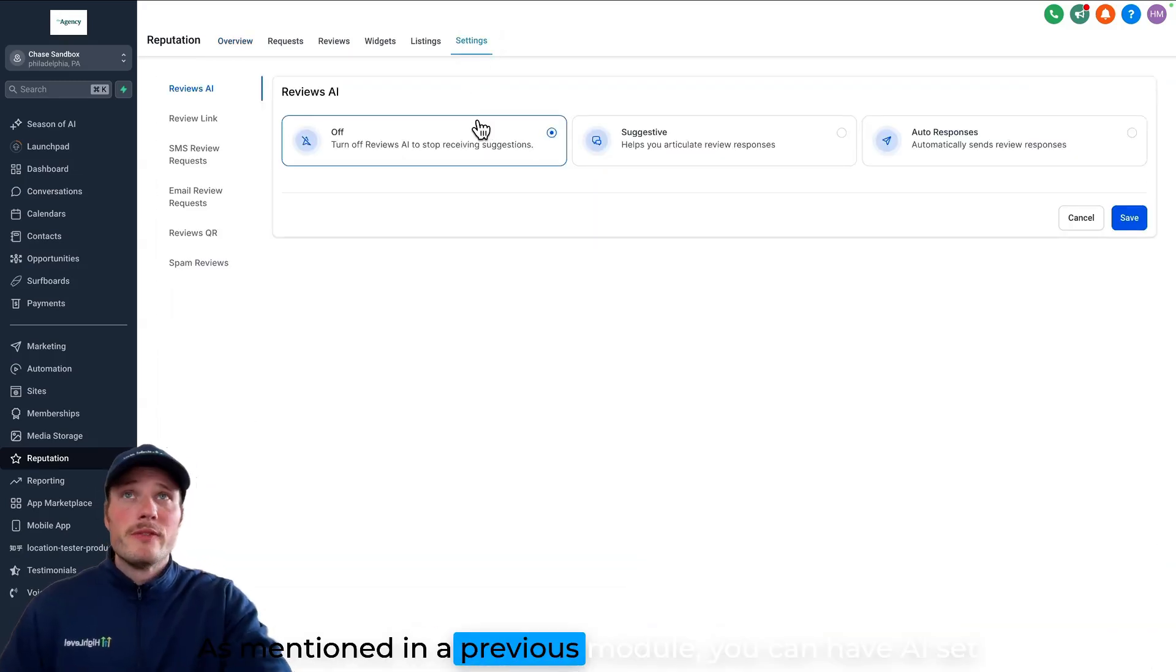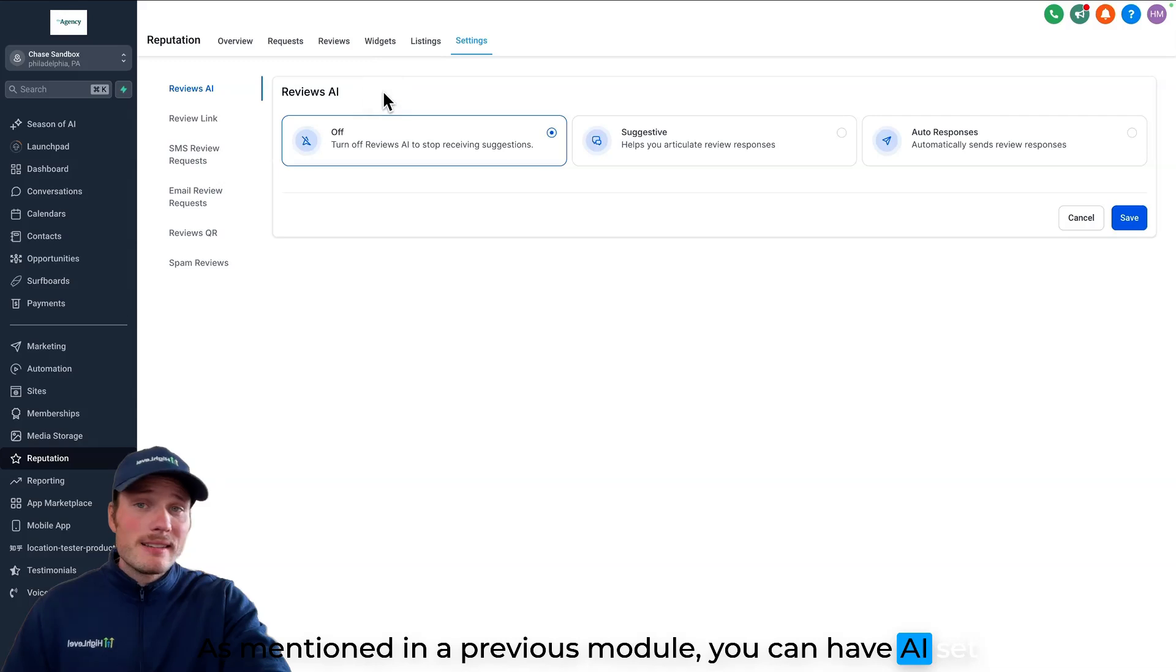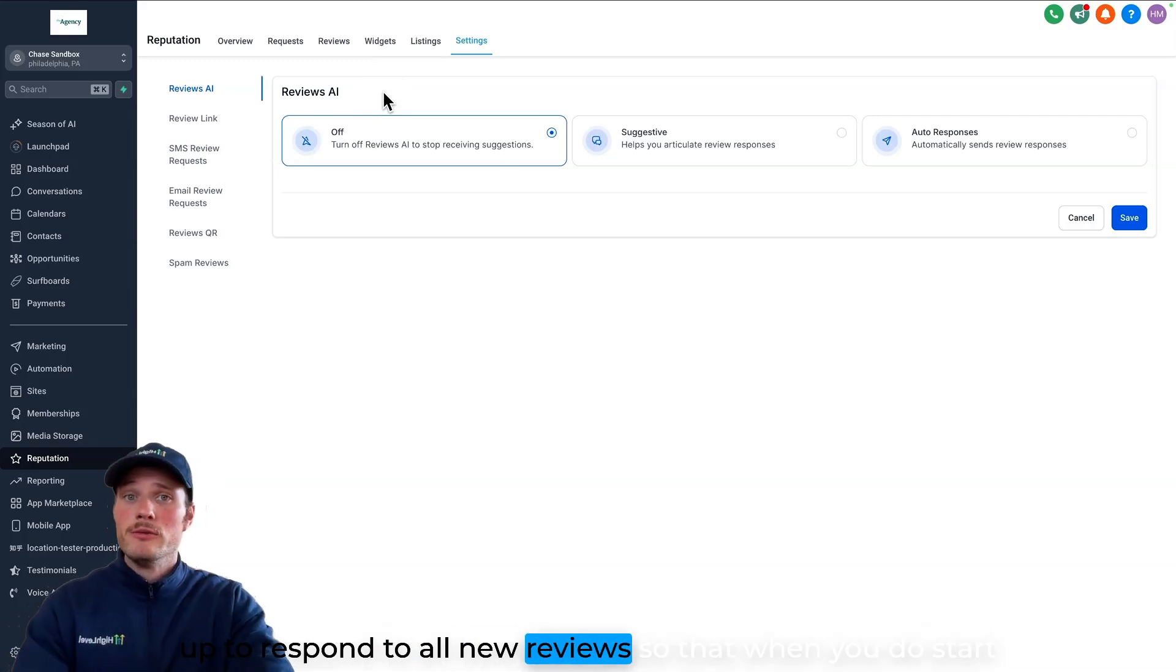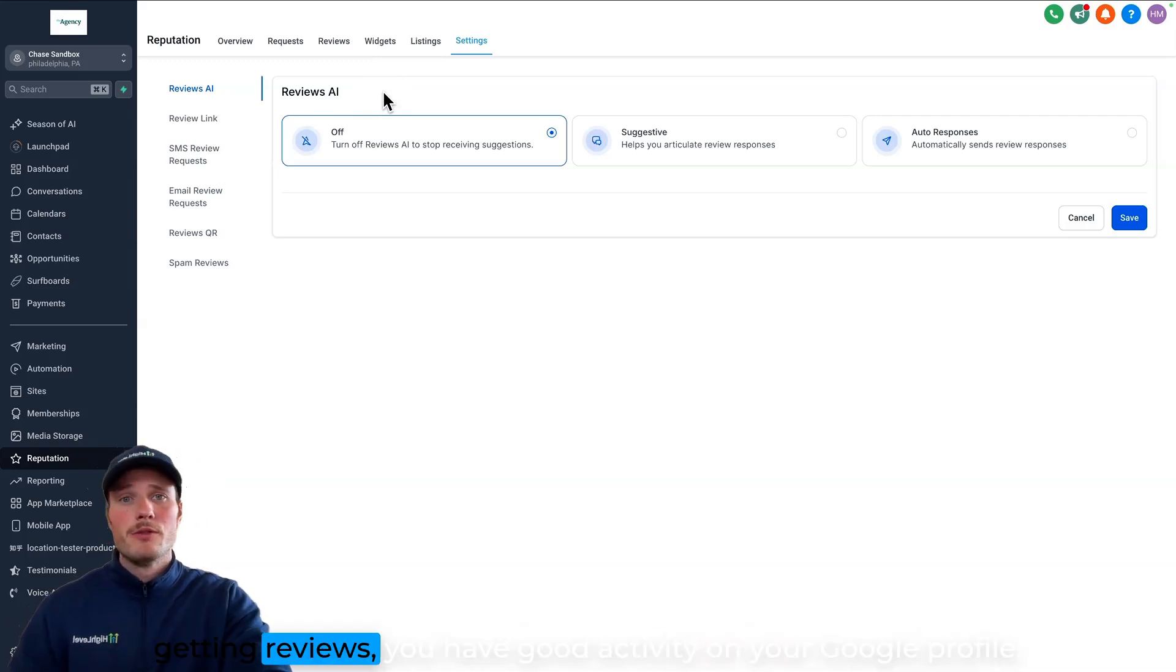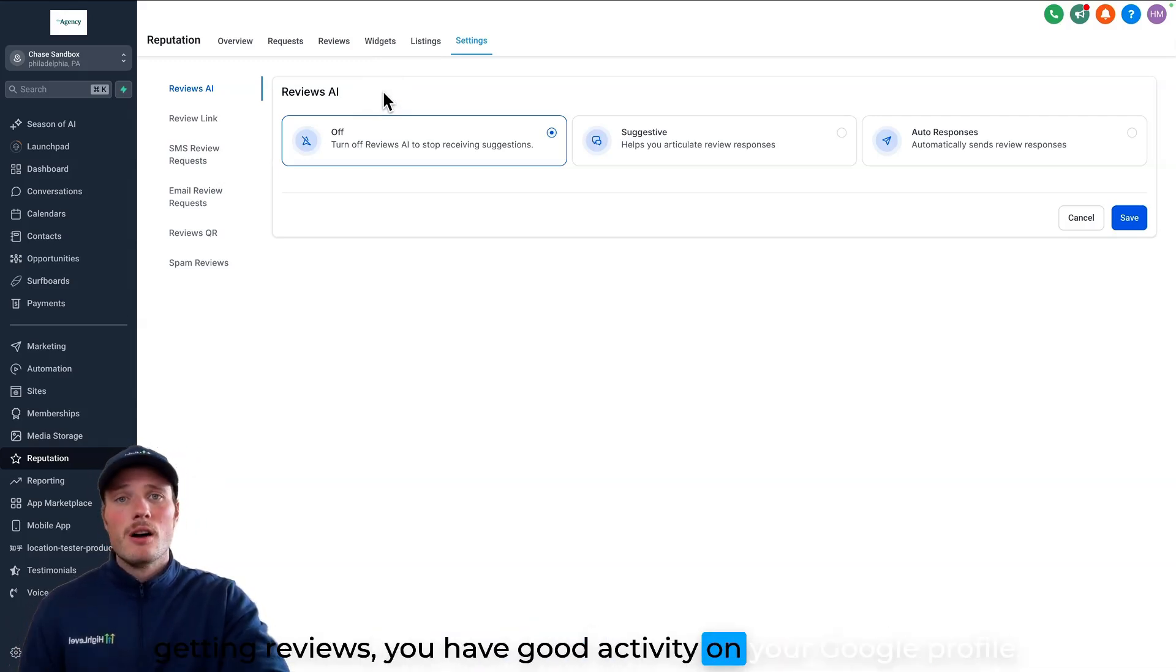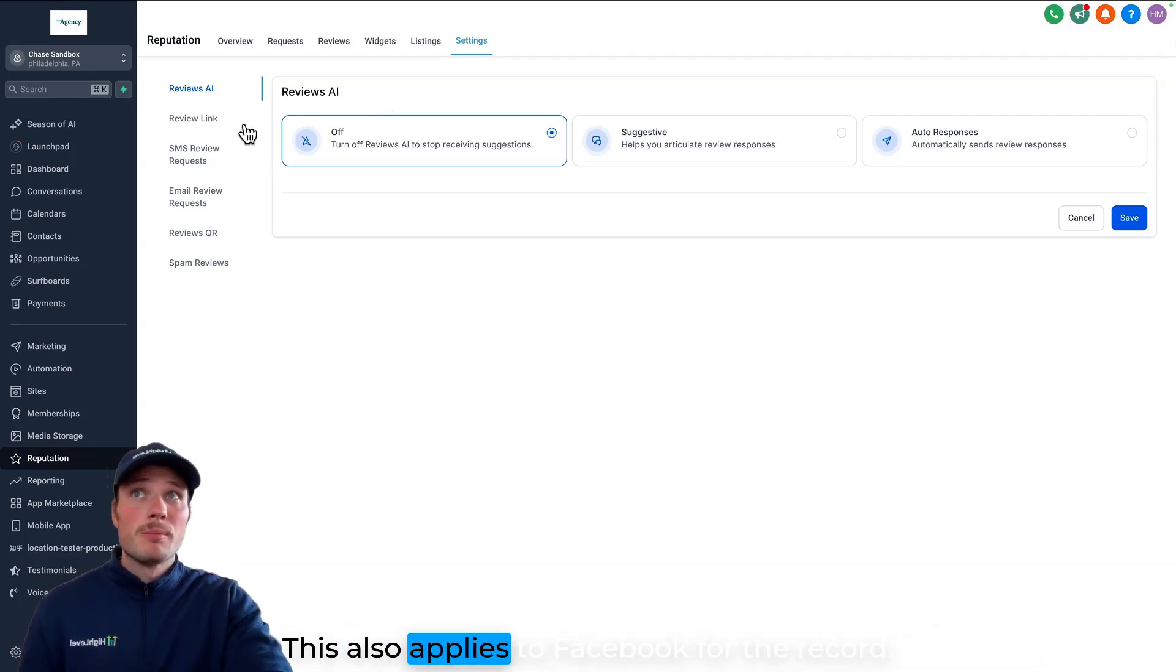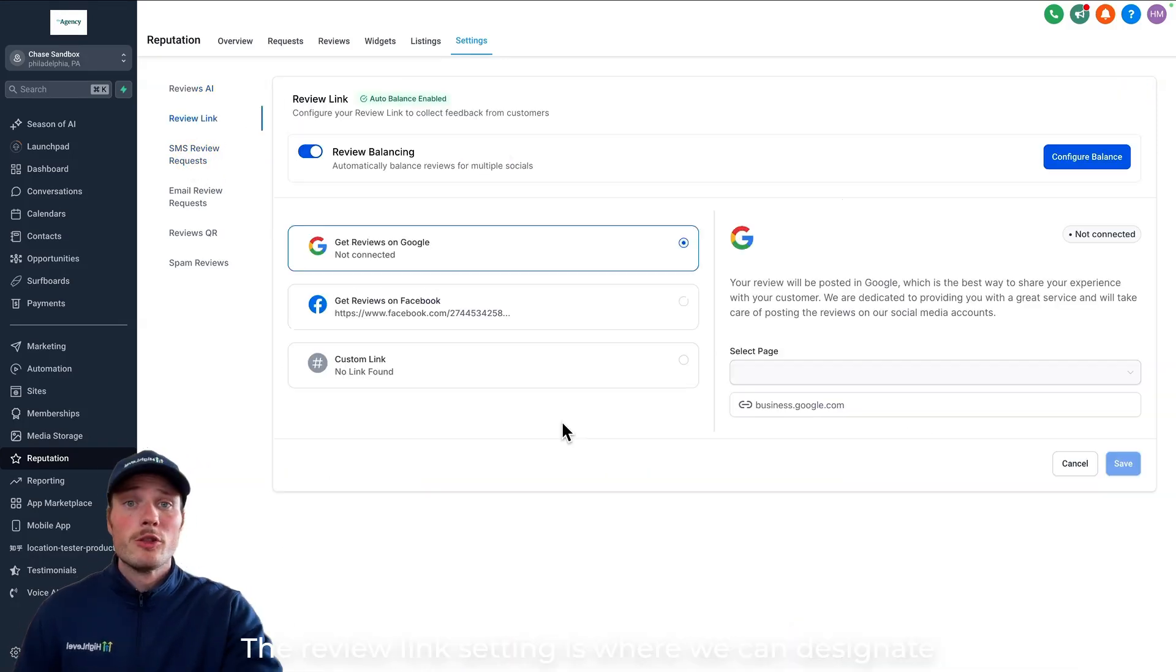As mentioned in a previous module, you can have AI set up to respond to all new reviews so that when you do start getting reviews, you have good activity on your Google profile. This also applies to Facebook for the record.